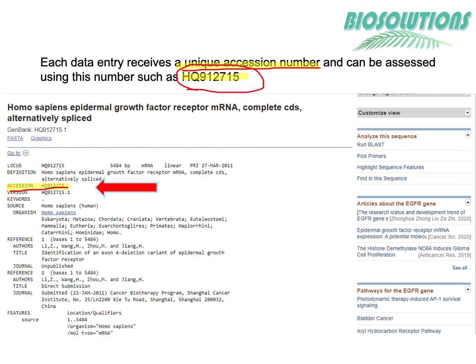New data submitted by researchers can be received at any of the partner sites and is synchronized and updated on a daily basis, so the three data centers share virtually the same data at any given time. We will first learn briefly about these three databases, and then check how using the accession number HQ912715.1 you can retrieve the same data from any of the three databases.